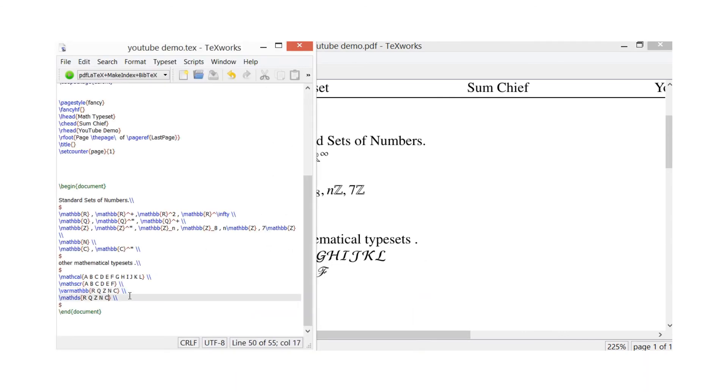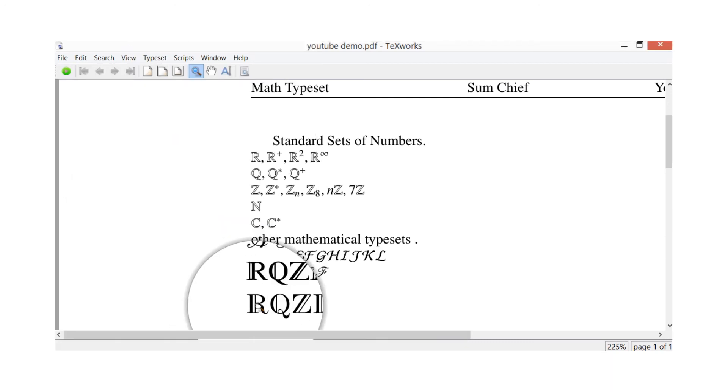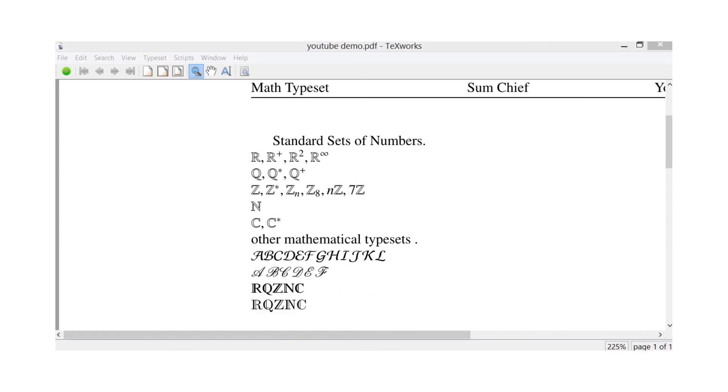And then on the bottom line we've got mathds with also the symbols for mathematical typeset: RQZNC. And then that's that one here, RQZNC. Okay.